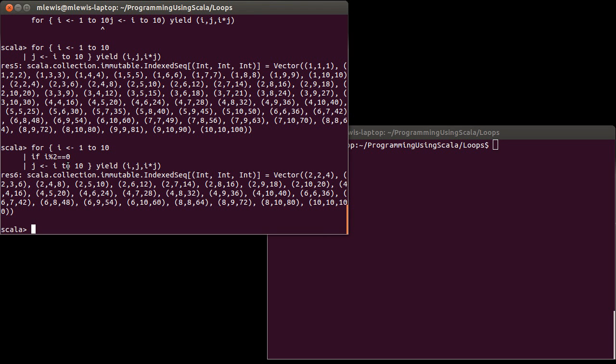So this shows you how you can combine all of these different elements that we can put in here, the curly brace syntax for when you have a lot of them together.